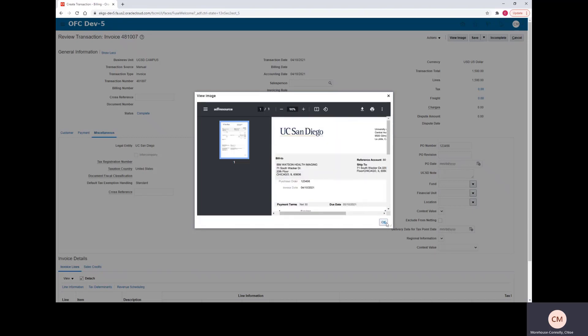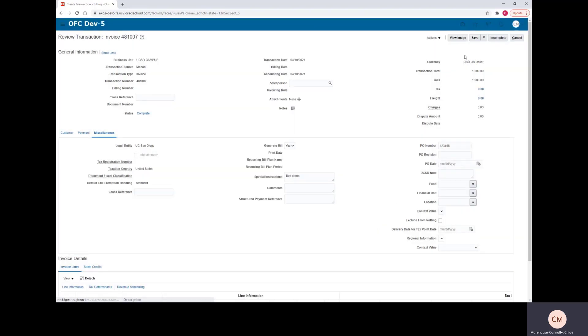If we're happy with this, you can select OK. And then we can go ahead and hit Save and Close.